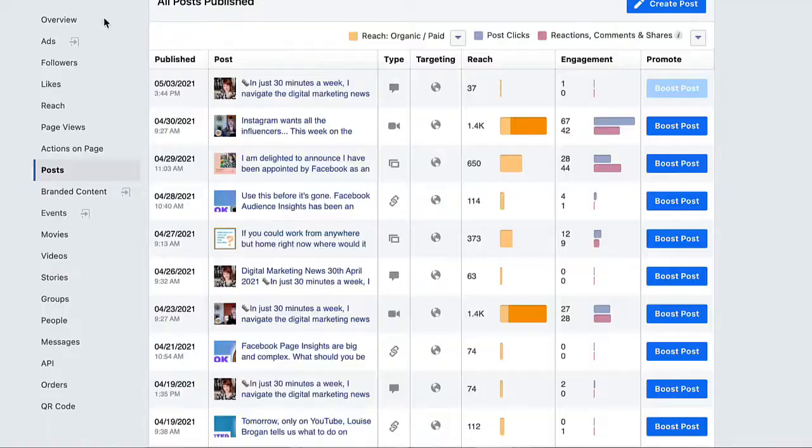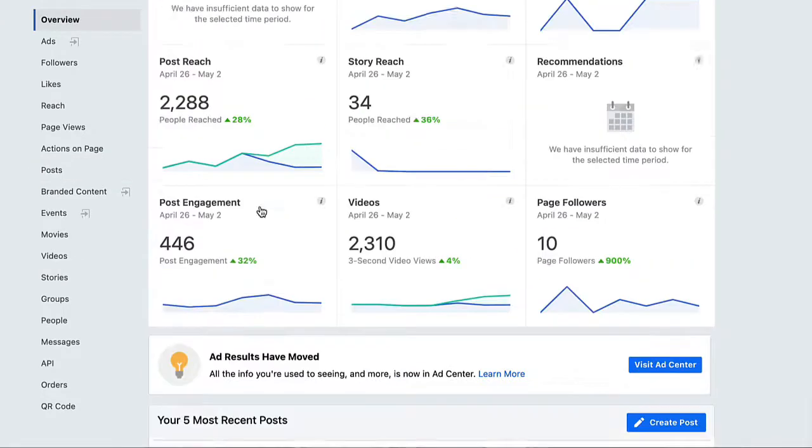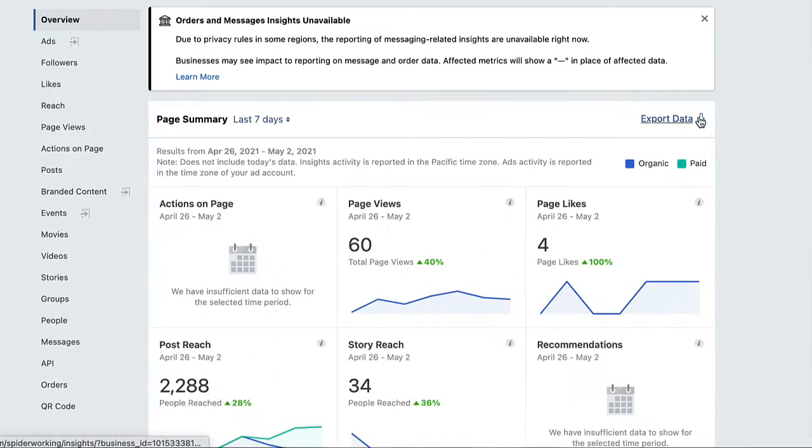We can download some data. Click on the Overview tab, click on Export Data, select Post Data and download. This is going to give you a really ugly Excel spreadsheet, and there is a ton of data there. So how are we going to use it to find out how Facebook calculates engagement rate?